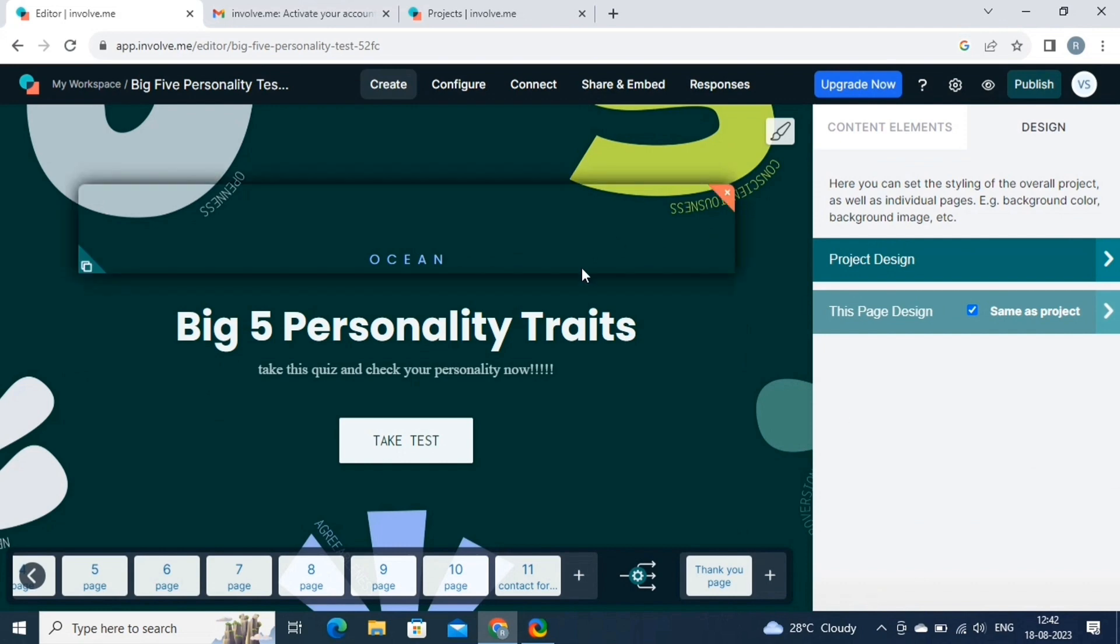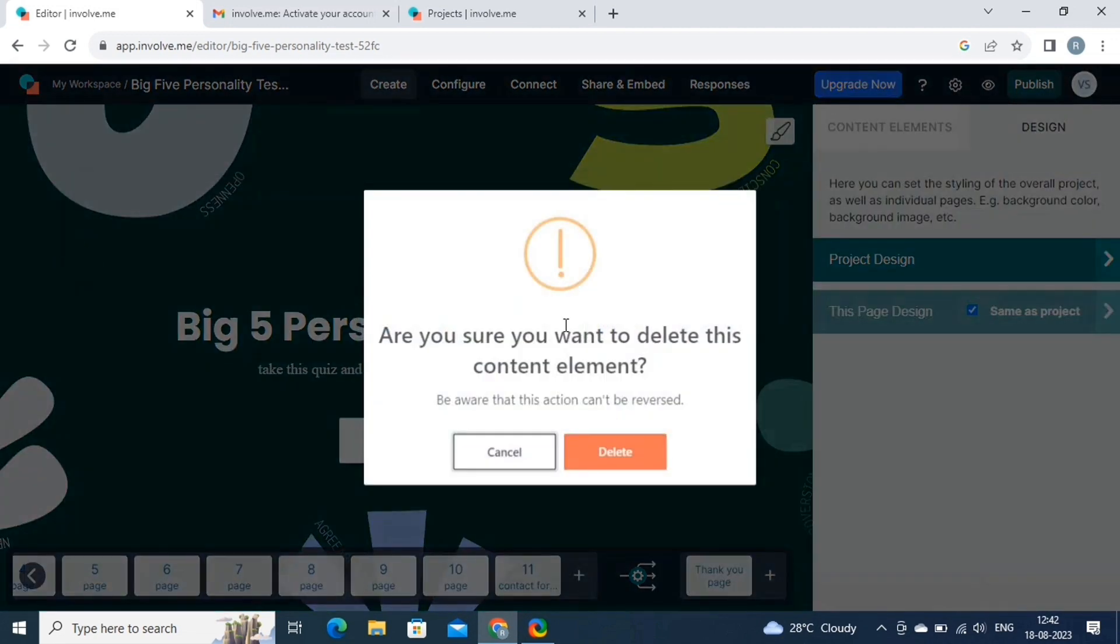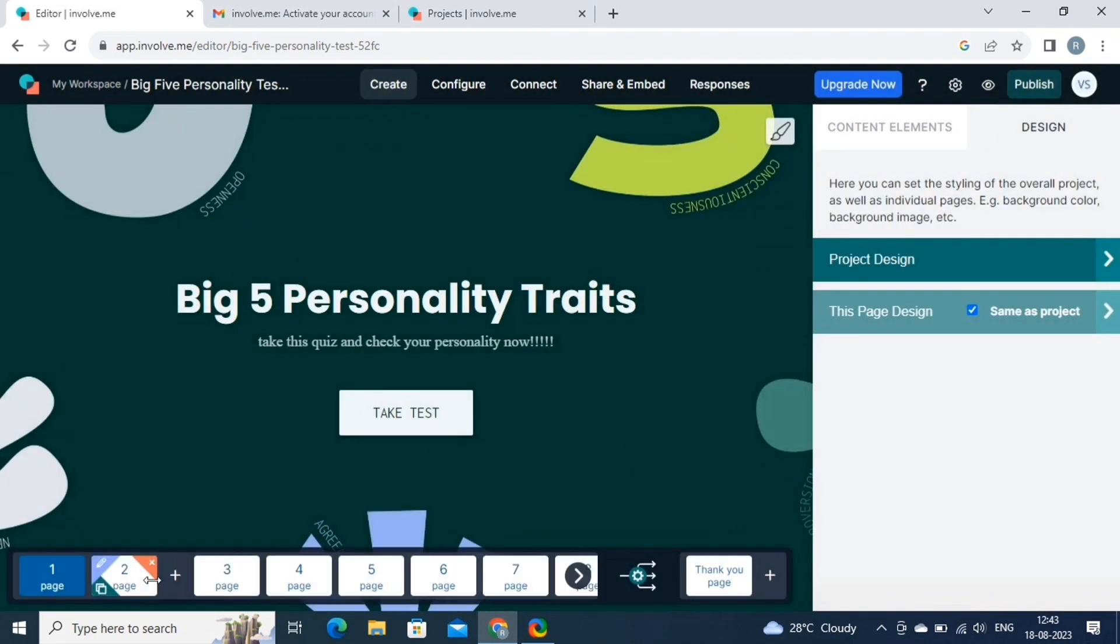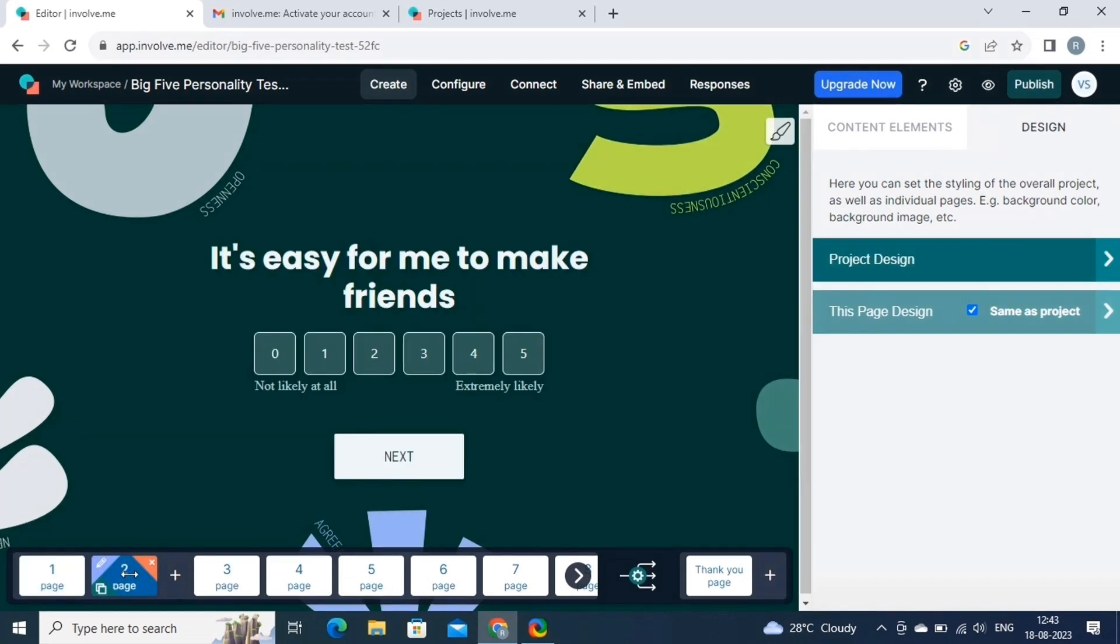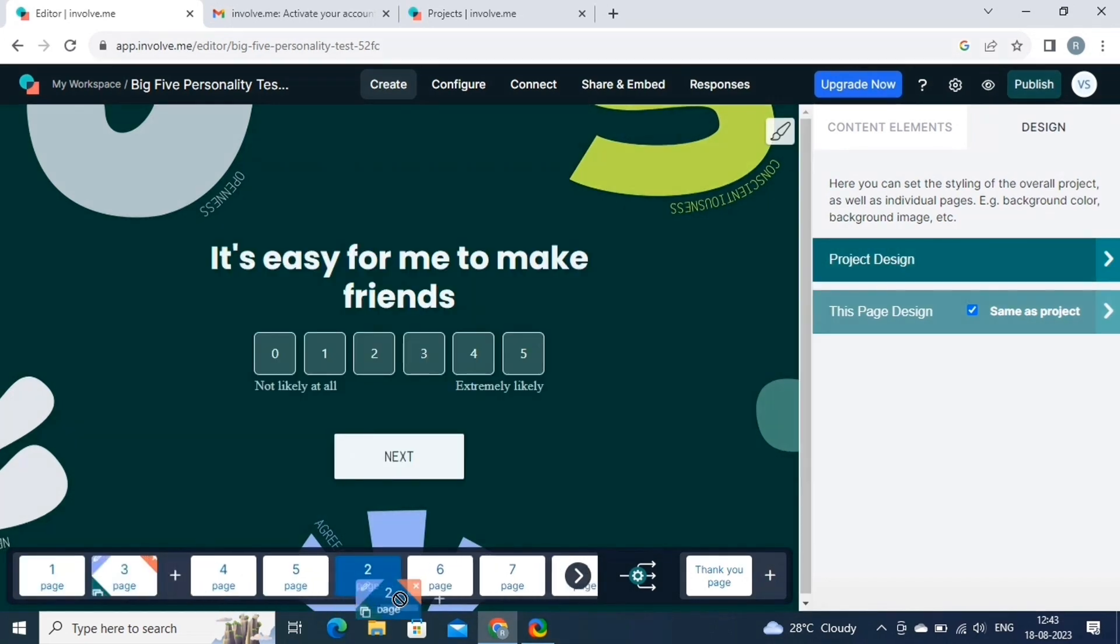To delete any content element from the canvas, simply click on the element, and then select the cross icon, and then click on delete. Now let's come to the questions and answers. You can choose from multiple choice questions, dropdowns, ratings, and more. Set up conditional logic to create personalized experiences based on user responses. By simply dragging any page, you can change the order of question.